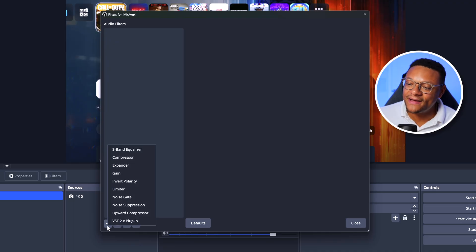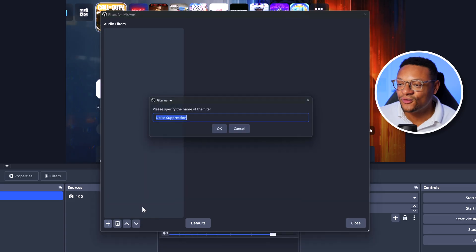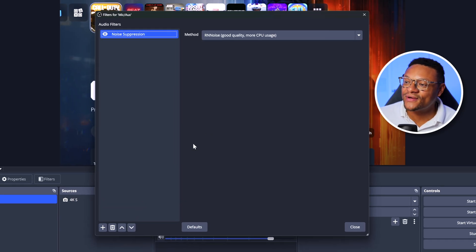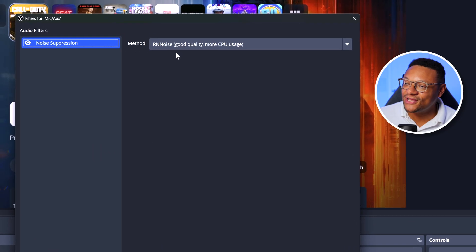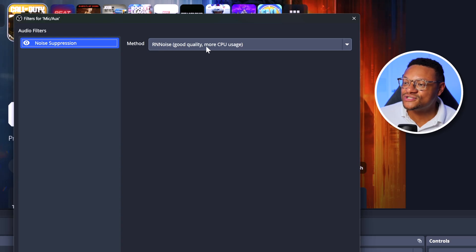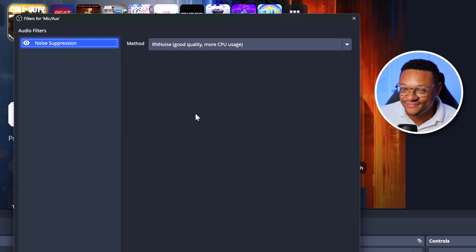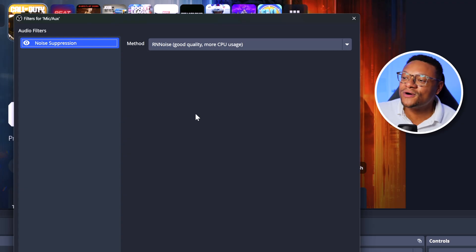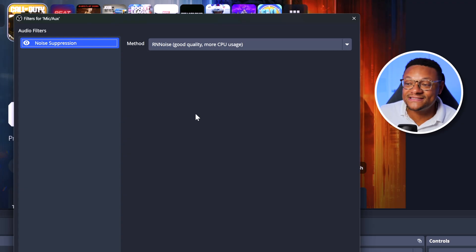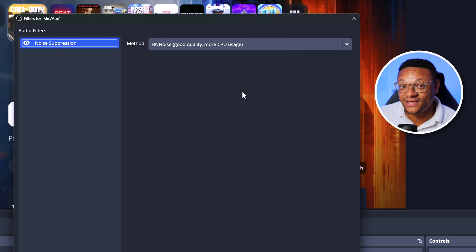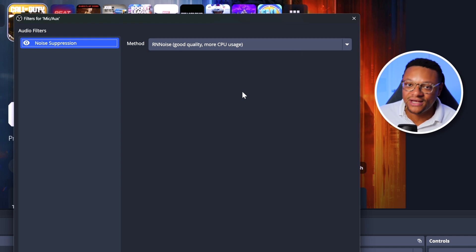Click the plus button. The first filter we're going to add is Noise Suppression — select OK. The method we're going to use is RNNoise, which is good quality with more CPU usage. But if you have a relatively newer modern PC, this really doesn't take up much resources at all. It does a really good job at getting rid of any remaining droning or fan sounds in your background.